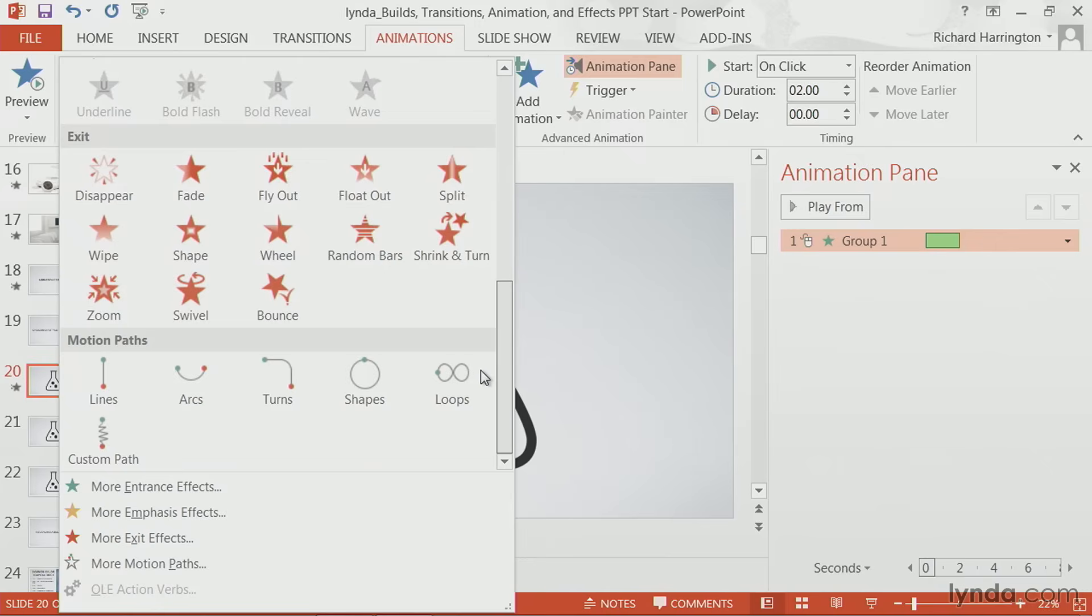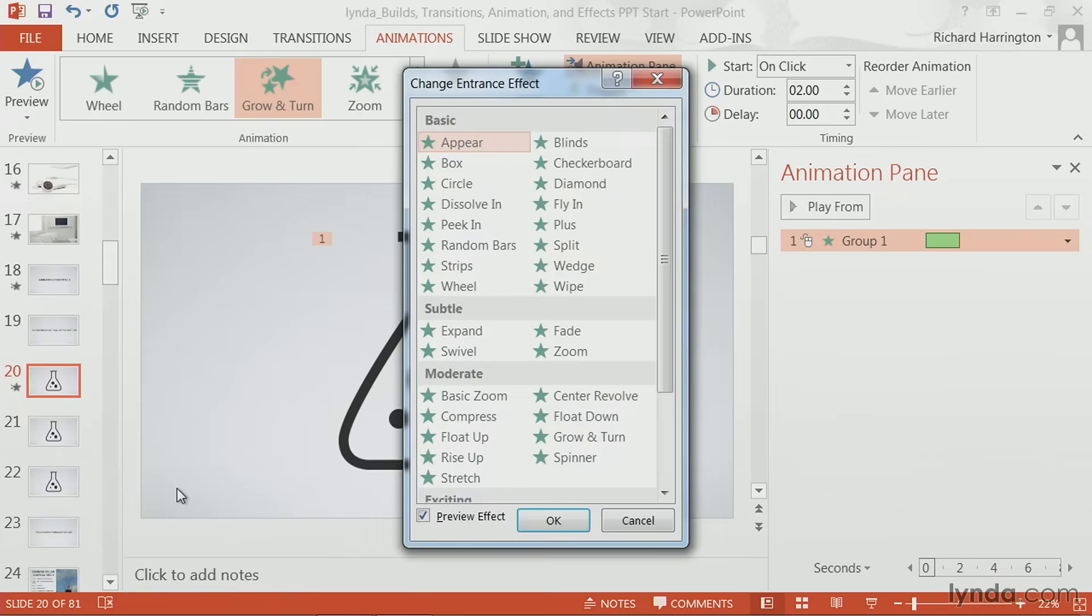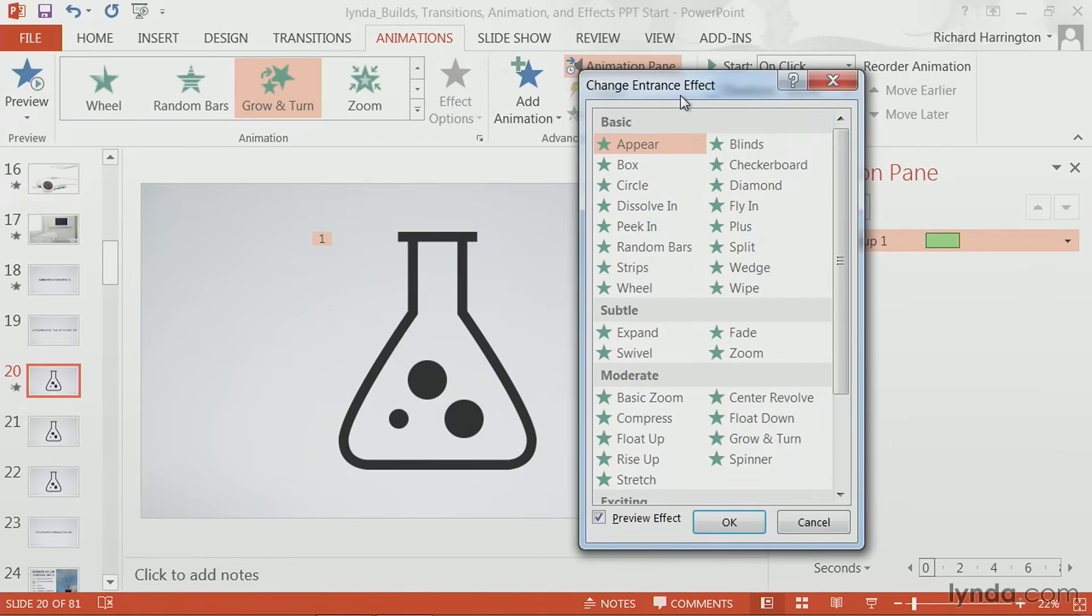Additionally, you could add motion paths for a more custom animation. But these aren't all the choices that you have. You'll notice that you could choose, for example, more entrance effects. And this gives you several additional options.